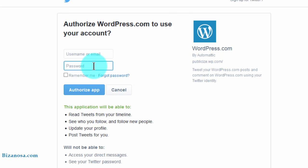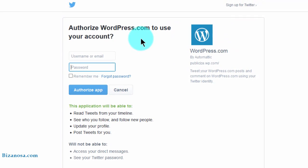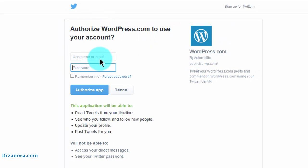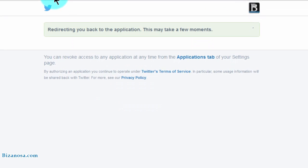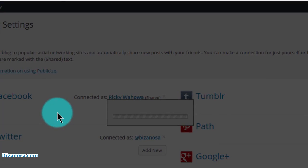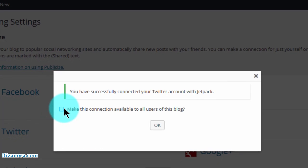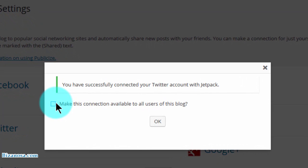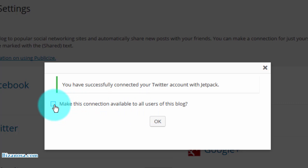So I'm not logged in. I will need to log in and then authorize the app. Make connection available to all users, OK. Click OK.